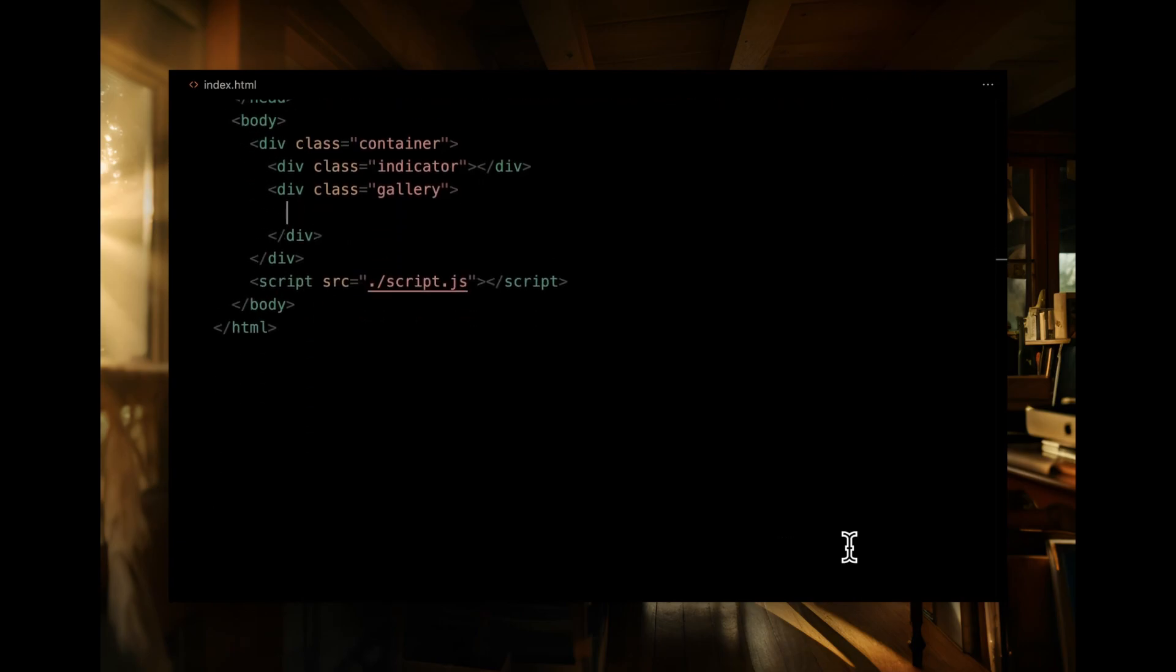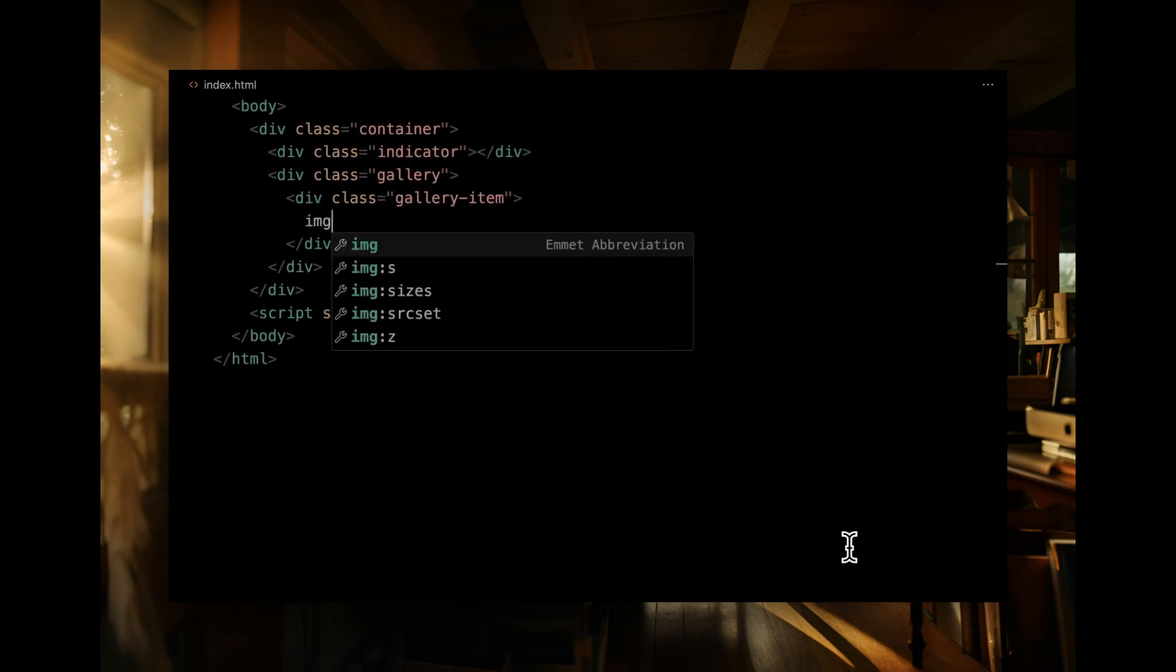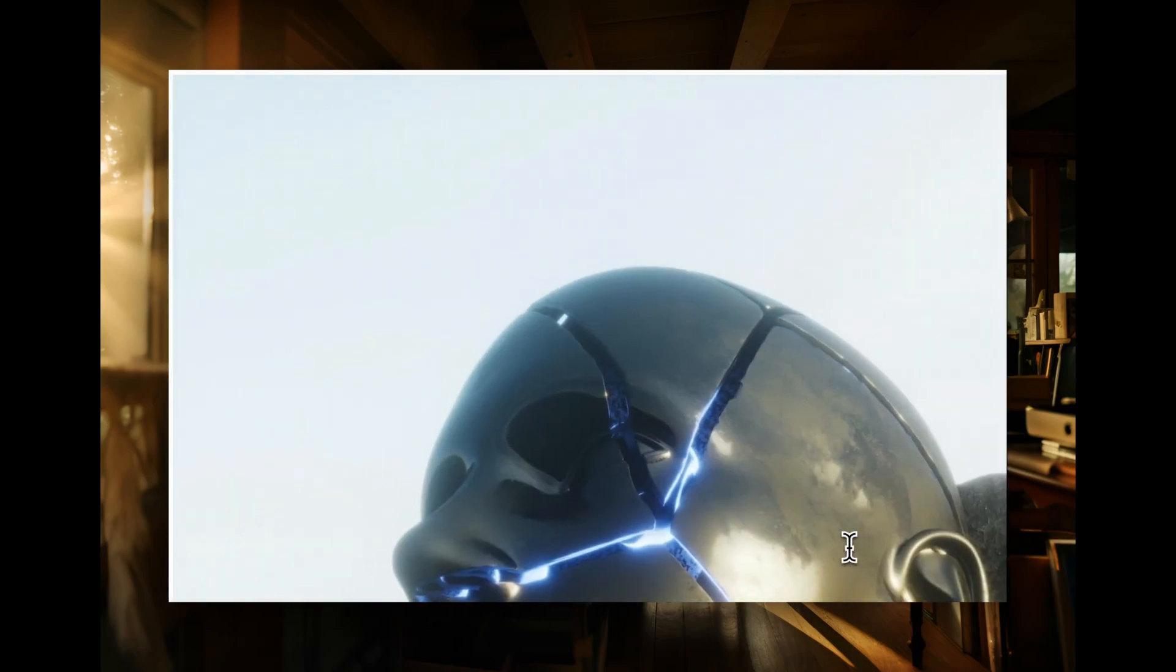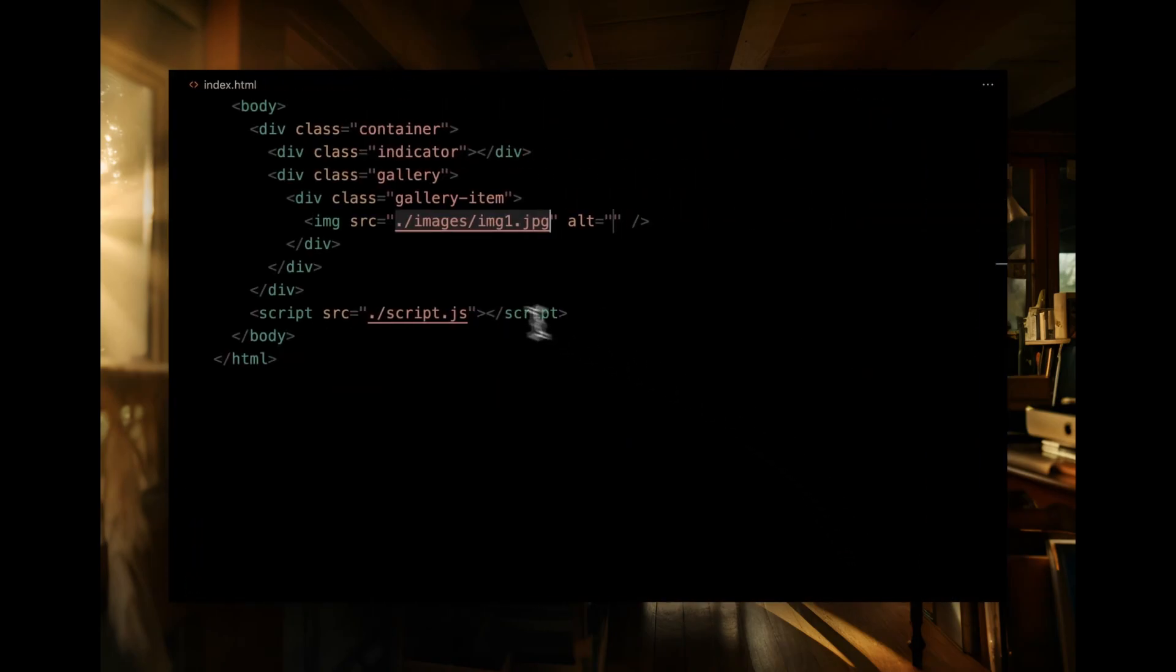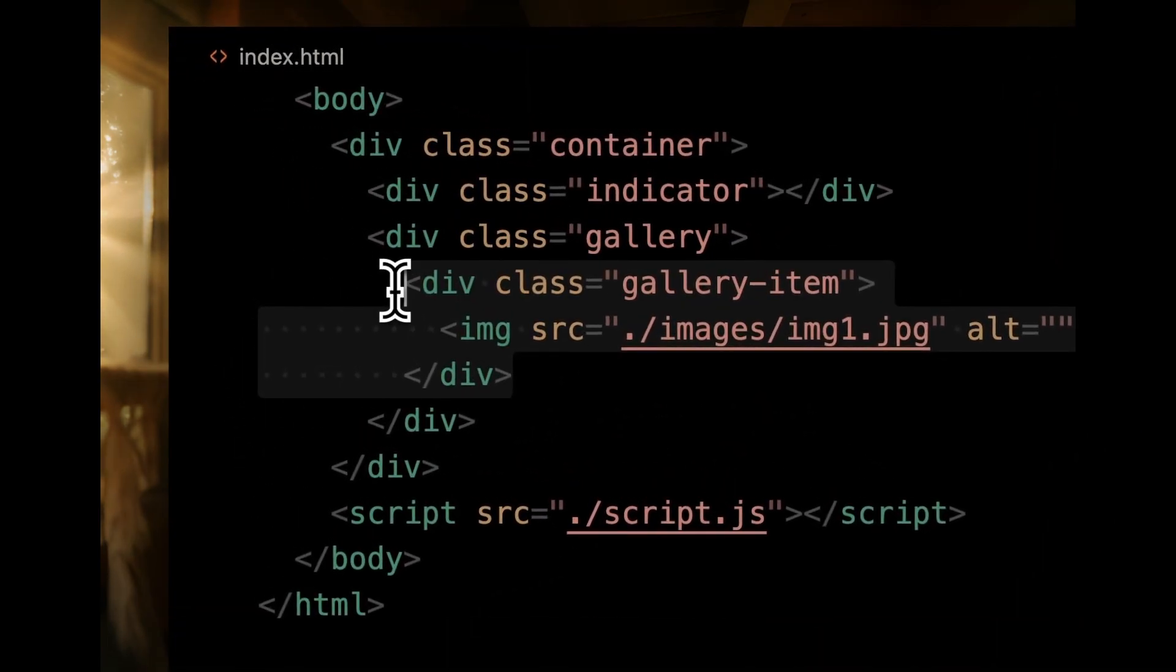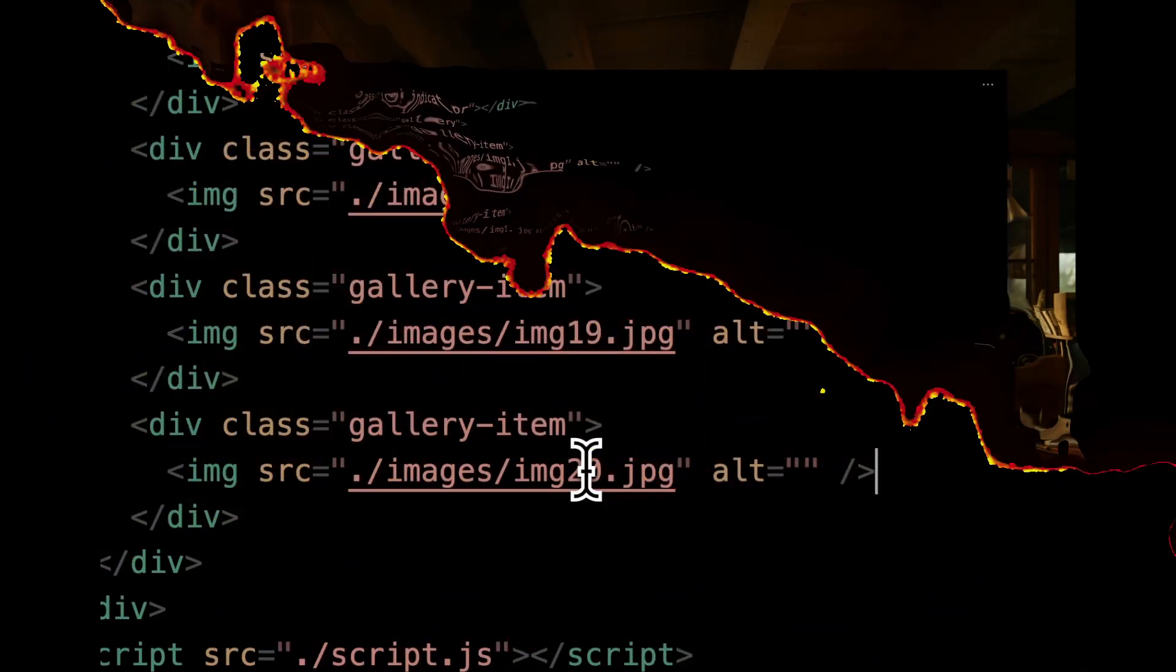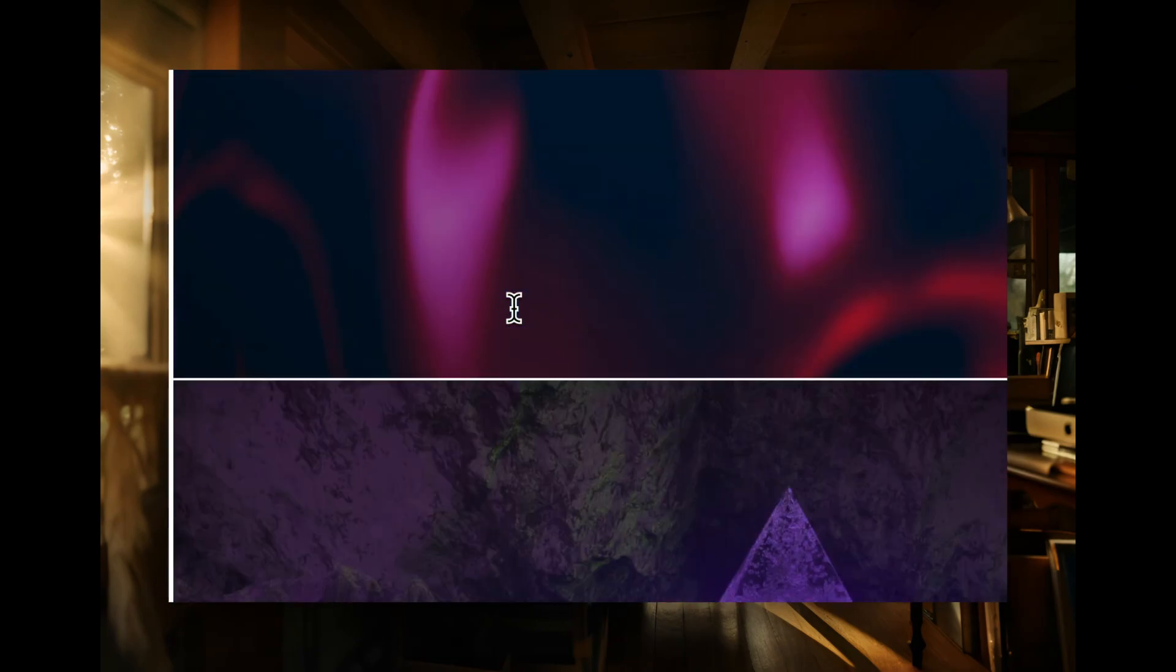Within the gallery, we will add a div named gallery item that holds the image. Simply clone this div for as many images as you'd like, remembering to update the image file name. And there we have our foundation.